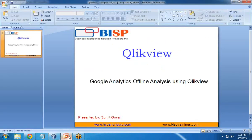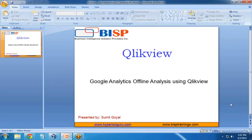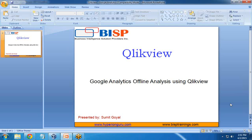That's all in this video. I hope this helped you understand how to do analysis on Google Analytics offline data. I'll be coming up with new videos. If you have questions, visit our website www.bisptraining.com or subscribe to our YouTube channel for more videos on QlikView. See you again, bye.